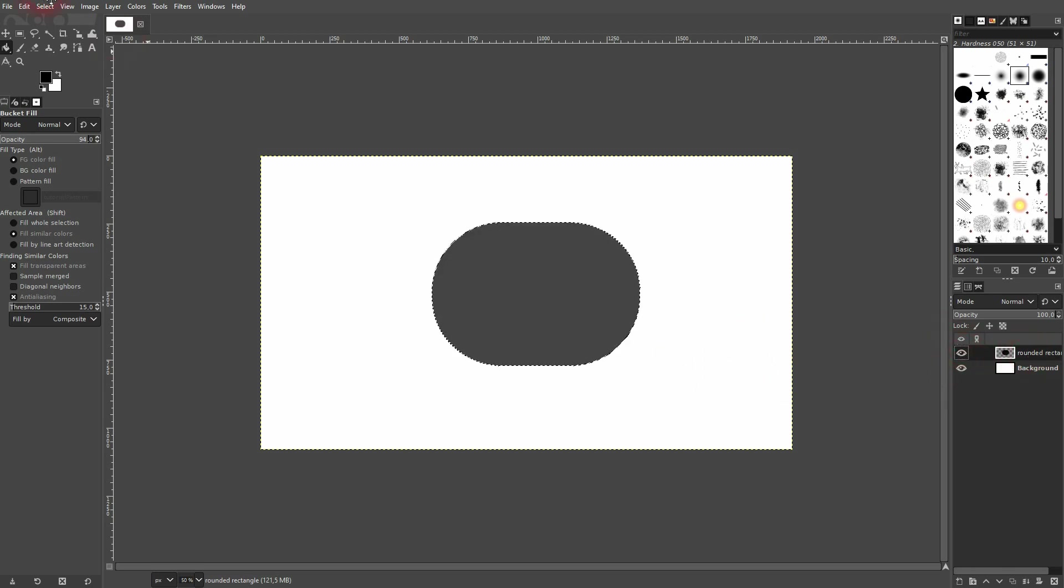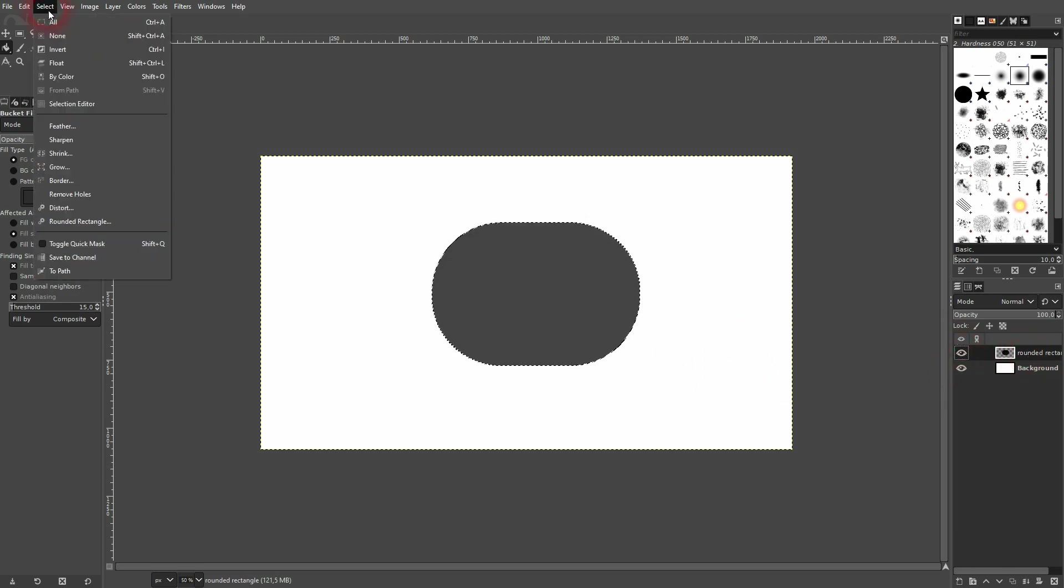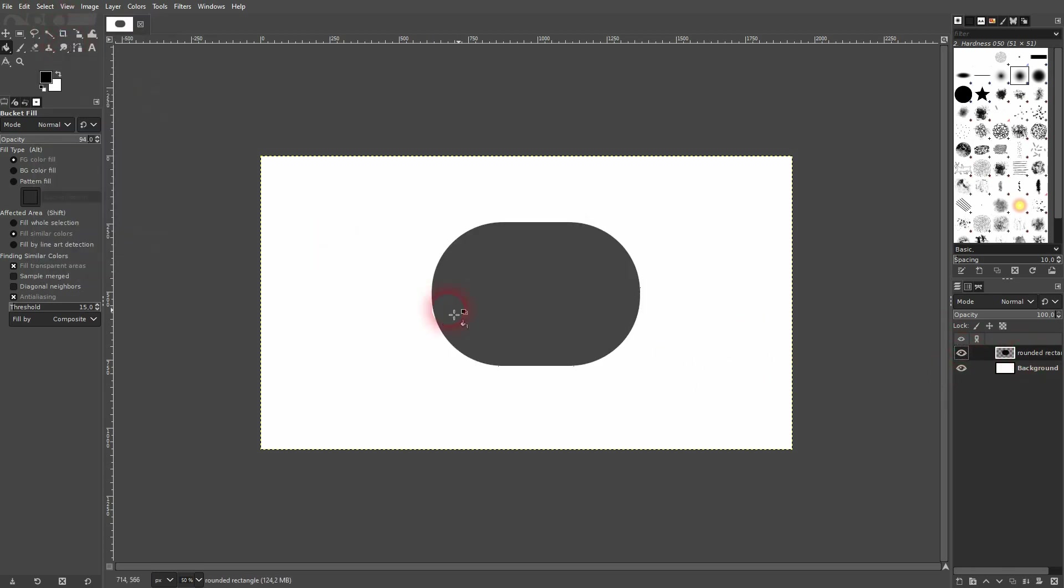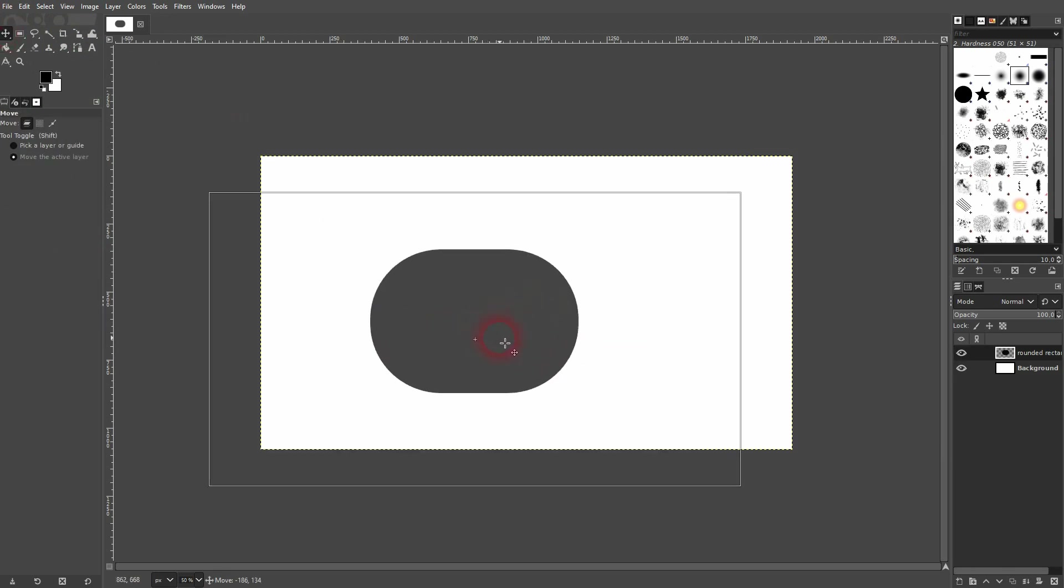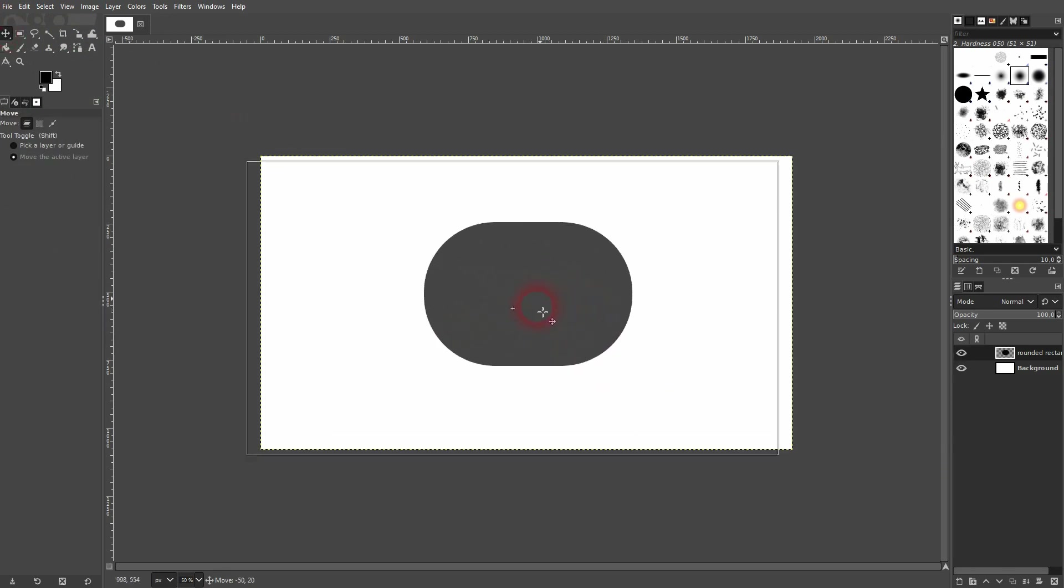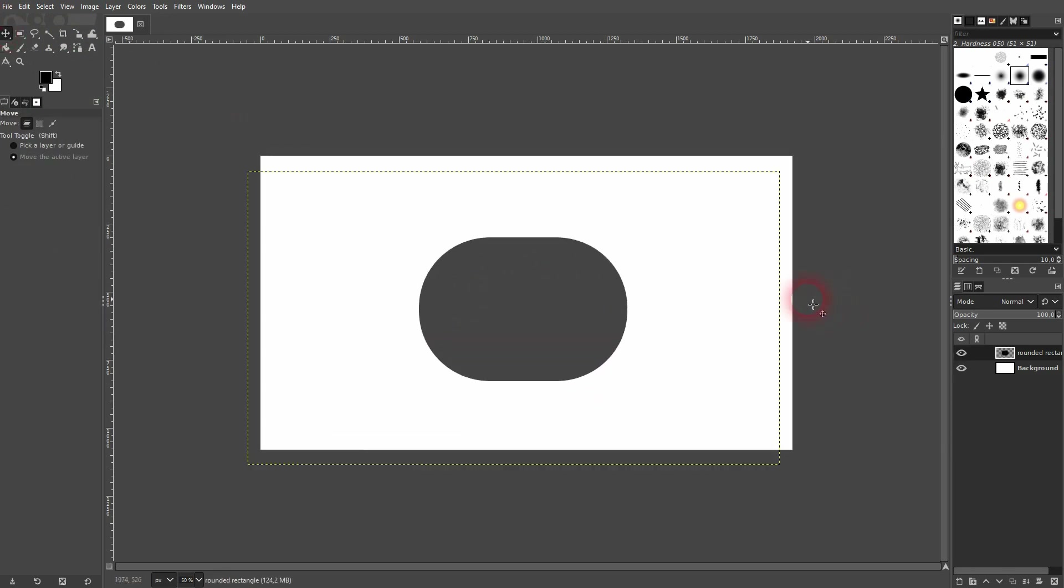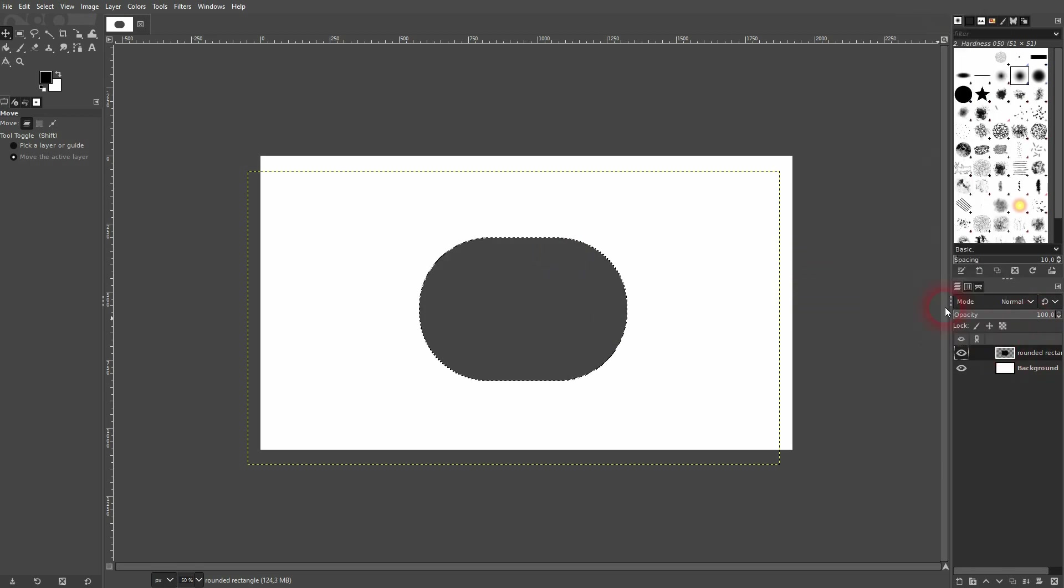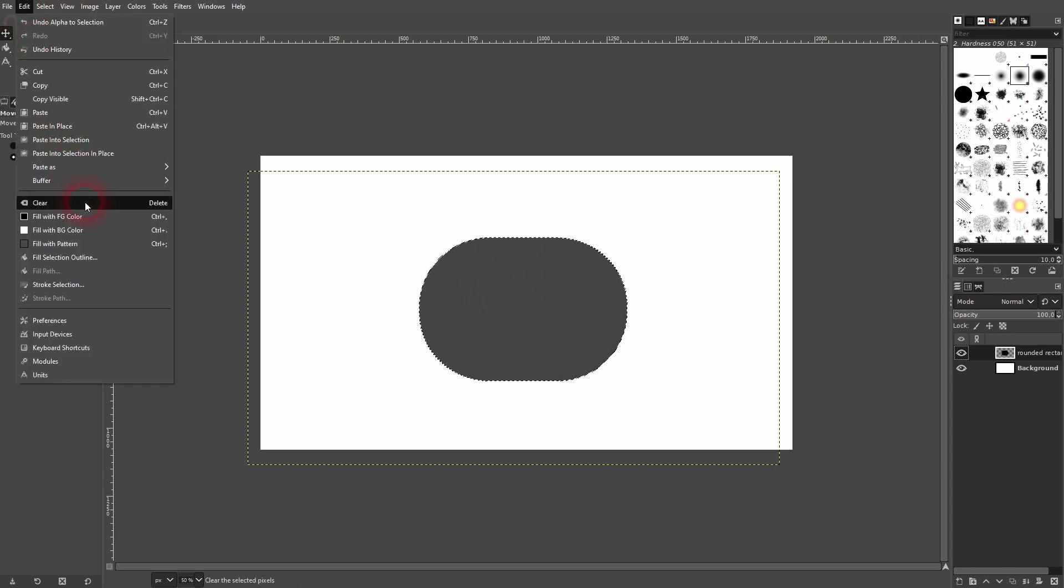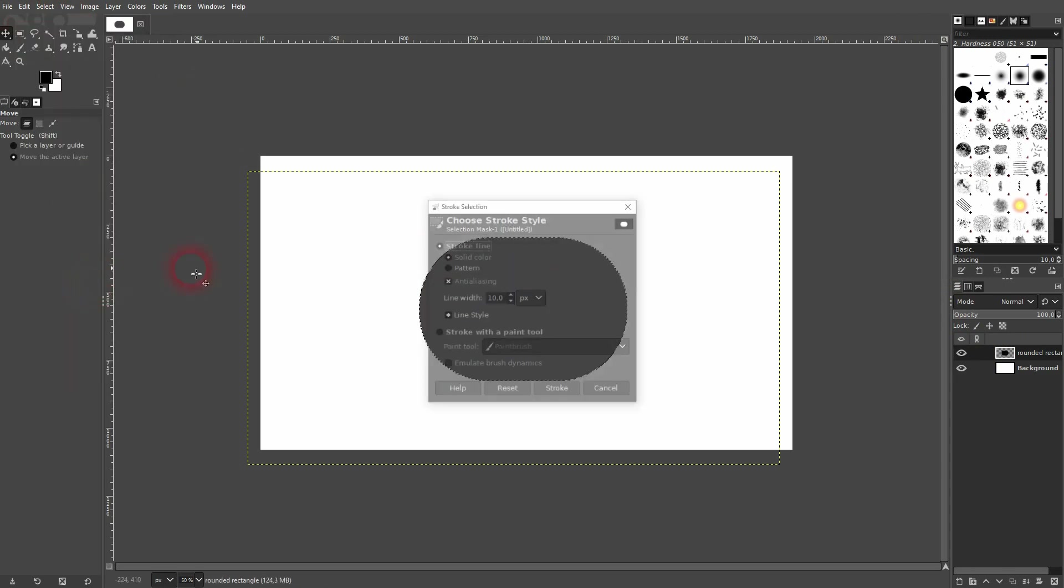Once you have that, with nothing selected, you can select this object by right-clicking on this rounded rectangle layer. Alpha to Selection is going to select the object. Then go to Edit, Stroke Selection.